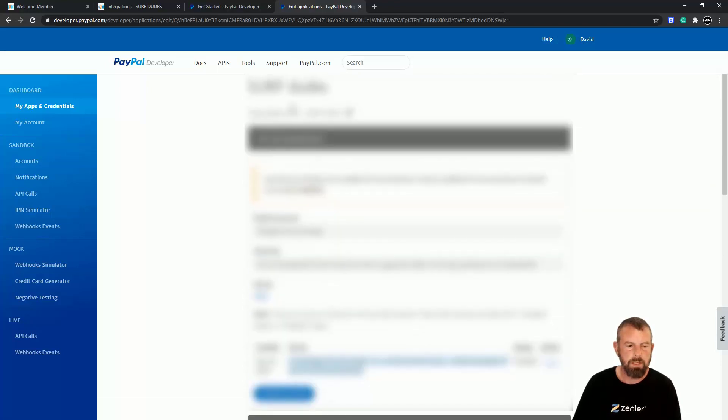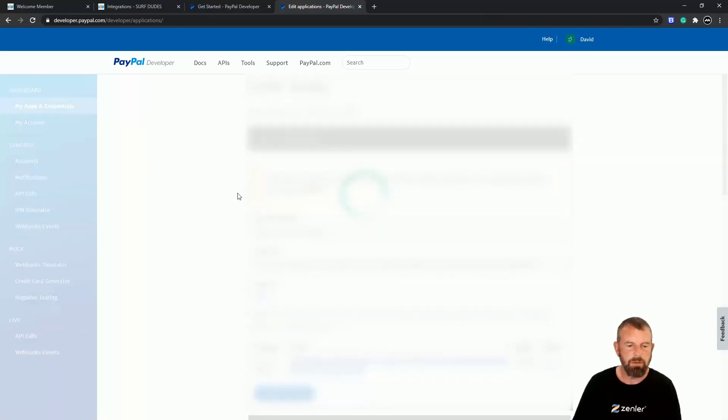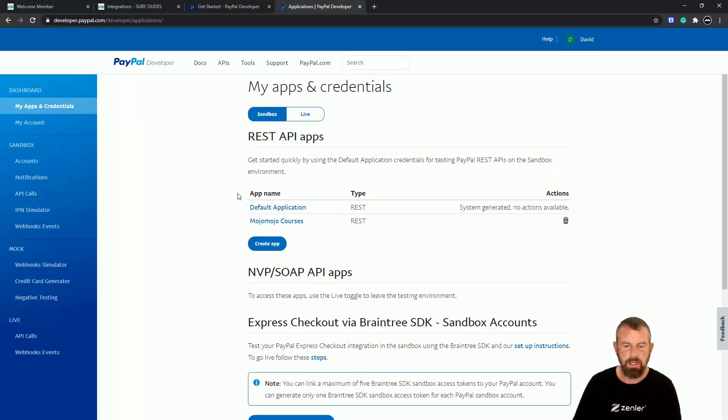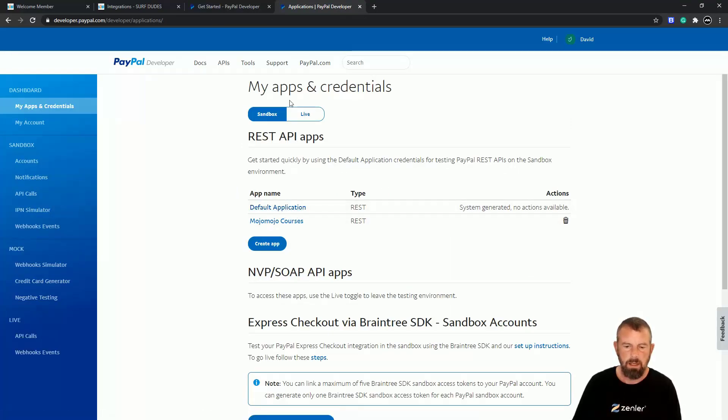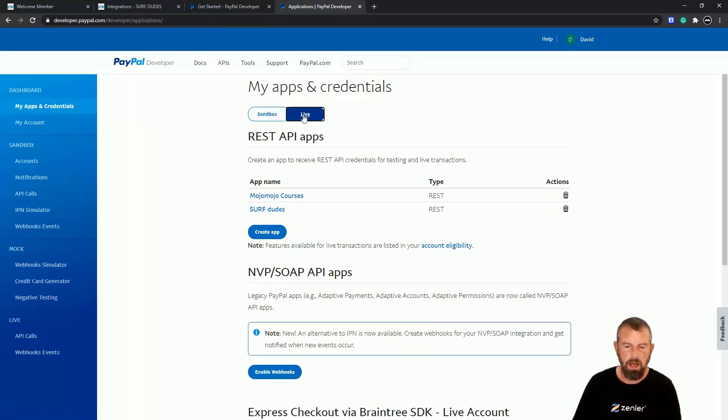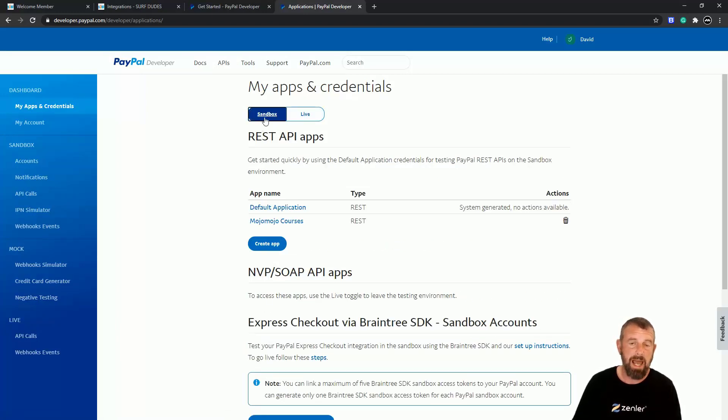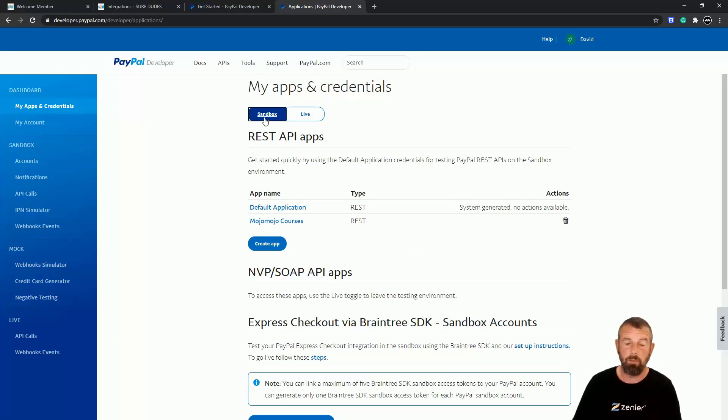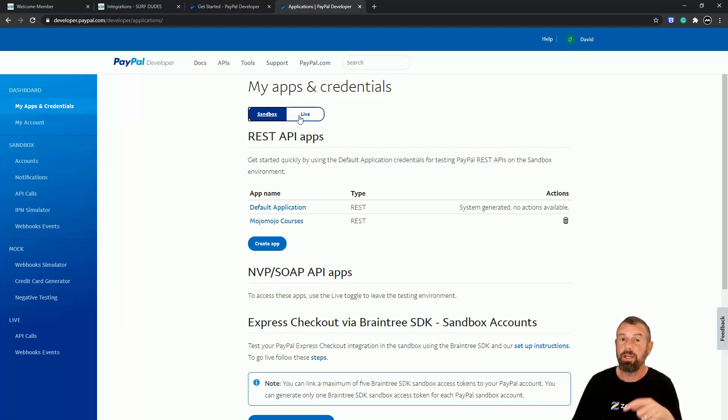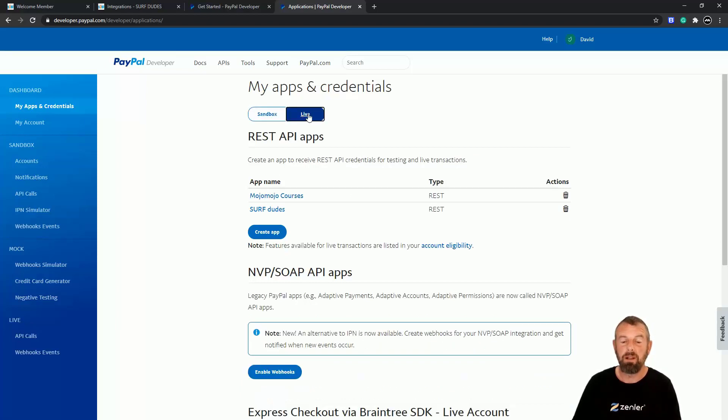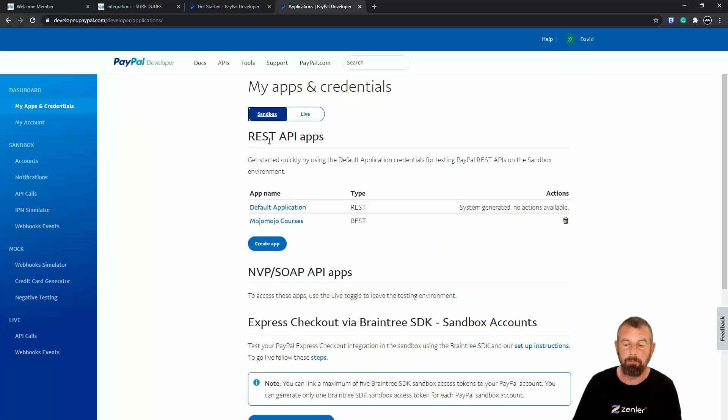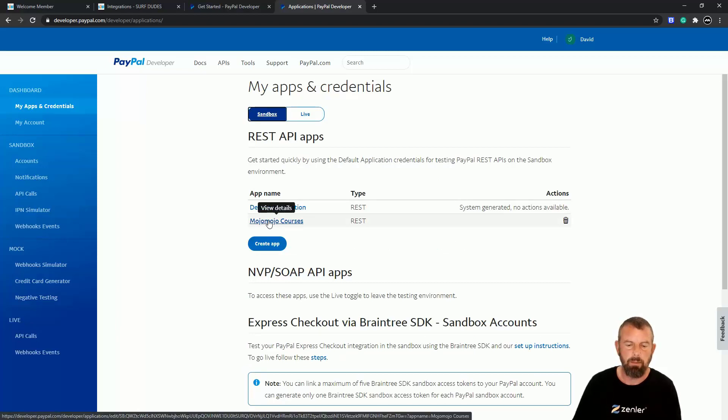So this is going to be my new API. If I go to My Apps and Credentials, you're now going to see that I've got under Live, I've got Surf Dudes. So if you want to test it out, you want to create a sandbox one for testing because it won't take any money from you, but you need to recreate one live to make it live.